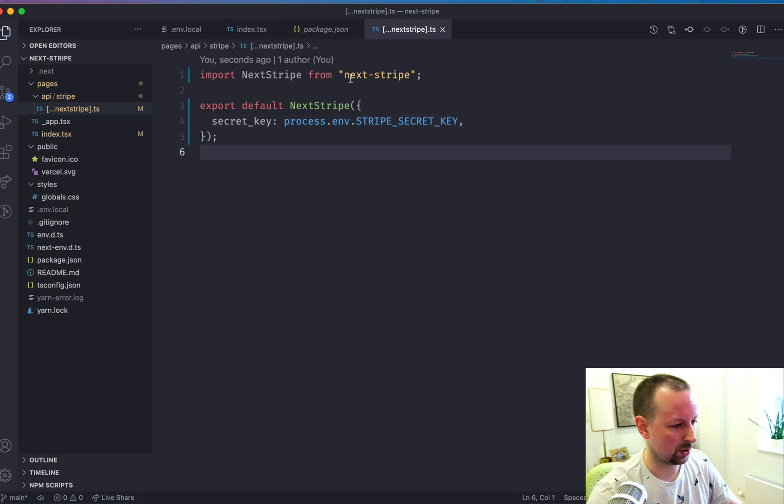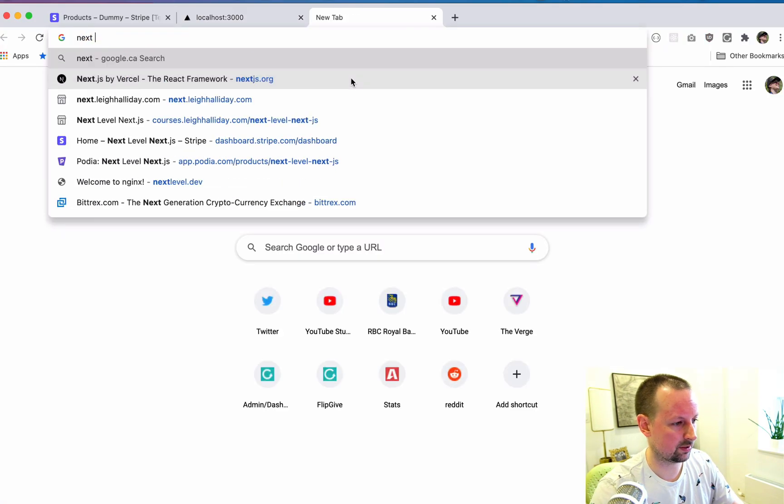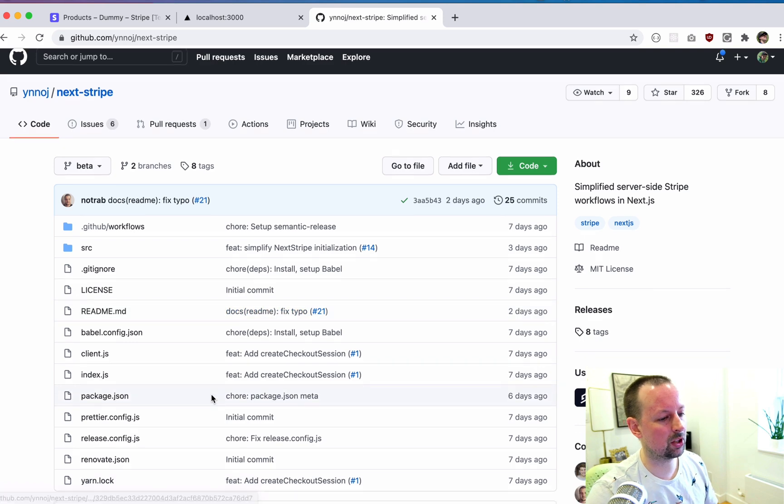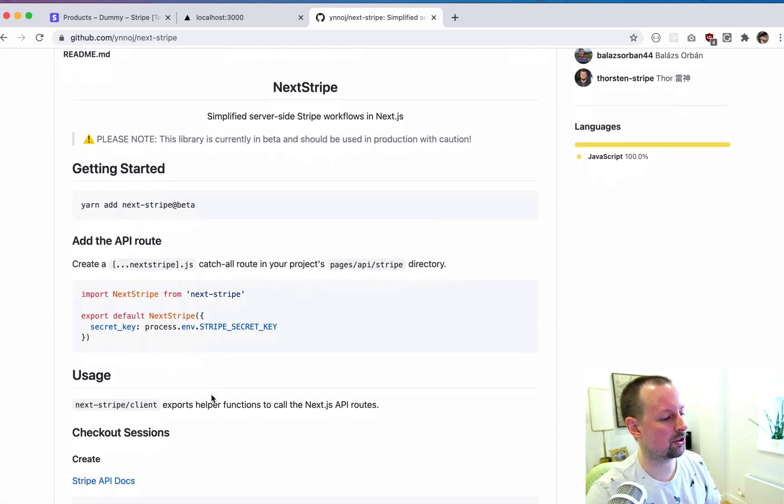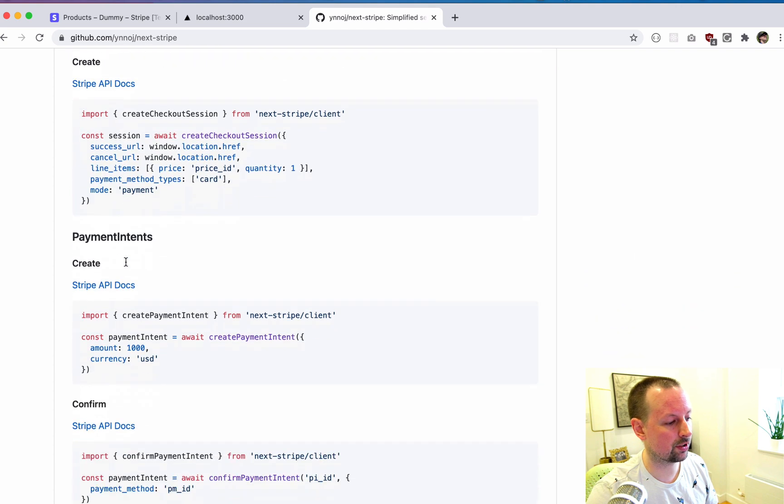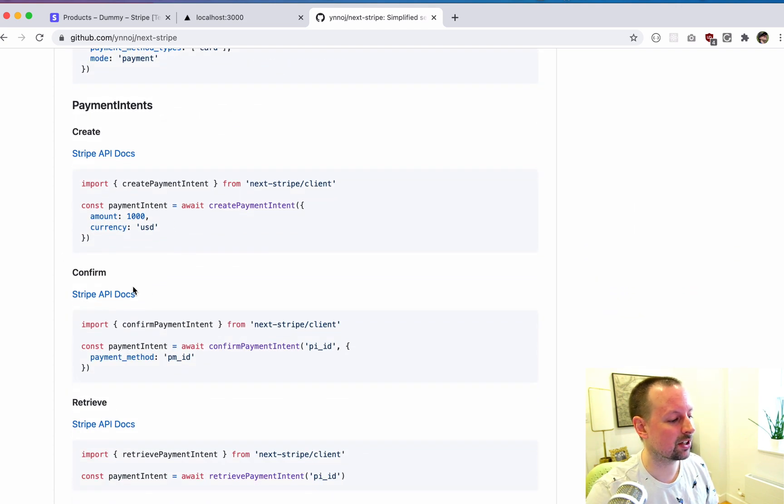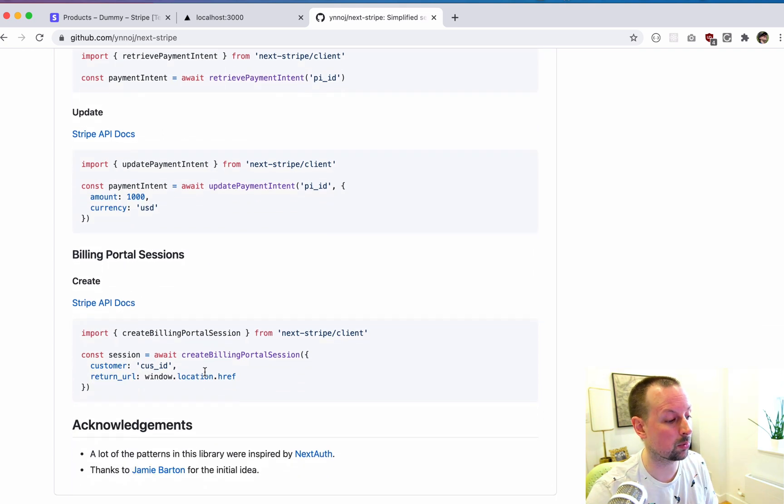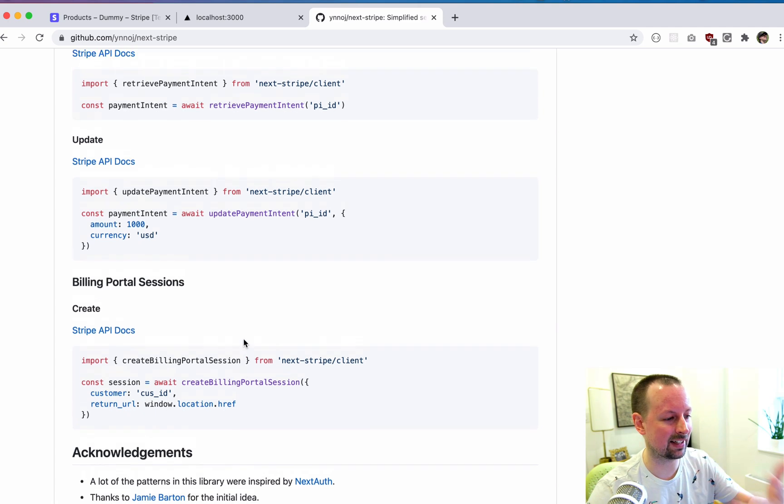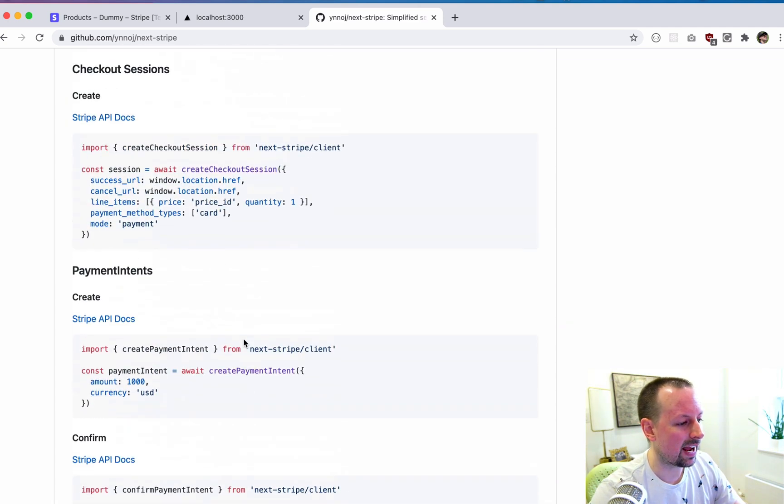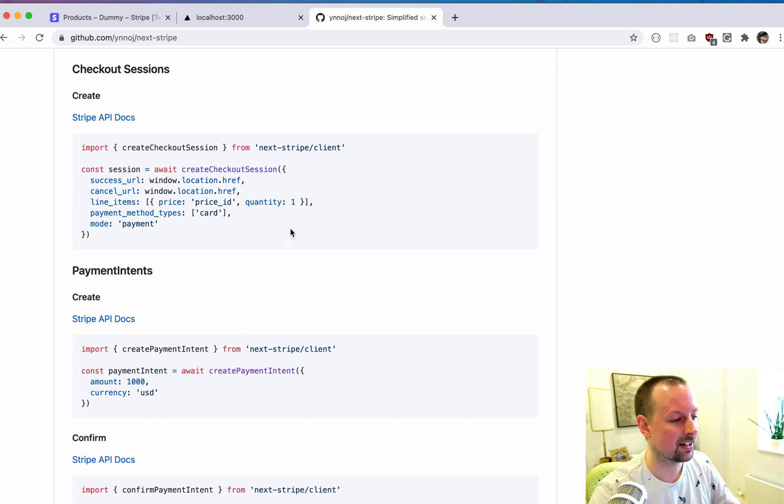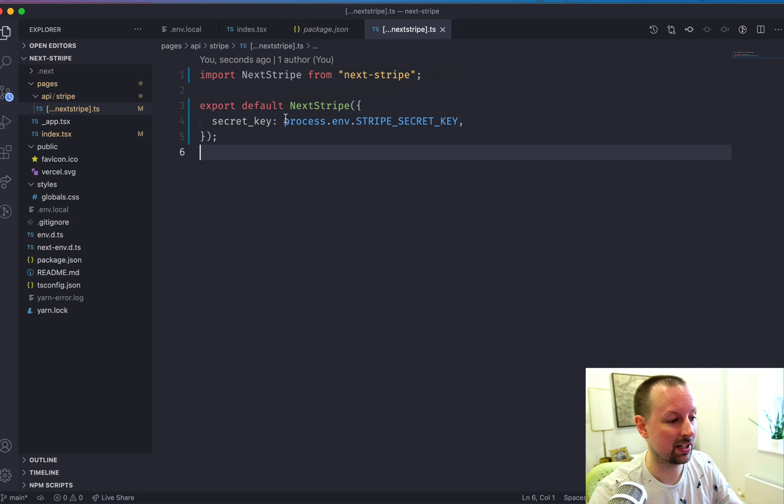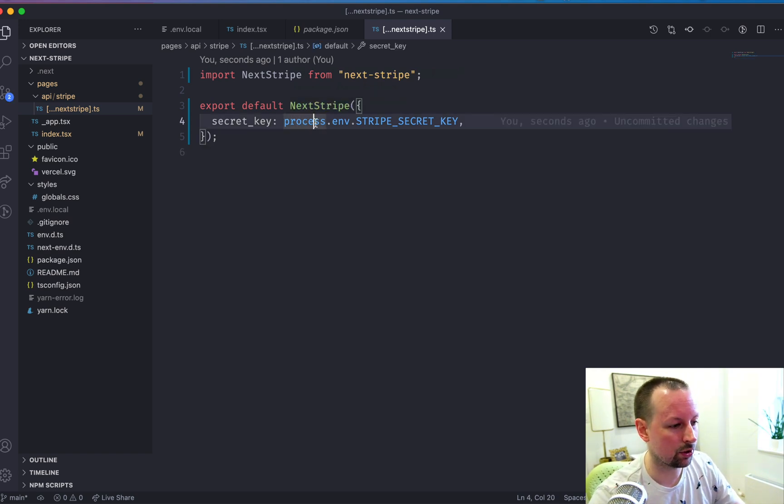What this does, if we look for next Stripe, it gives you the ability to easily do a bunch of things. For example, create a checkout session, create a payment intent, confirm a payment intent, retrieve it, update it, create a billing portal session. So that's all it can do for now, but they're adding and adding to it. And you don't have to worry about the server side implementation. You basically just call it from the client using some really easy to use functions that they give you, and then they handle all the backend. So that's what we have to do here.